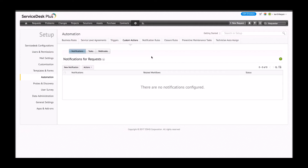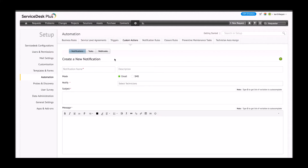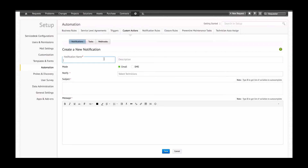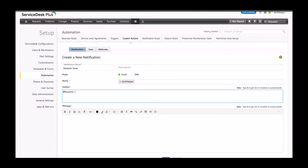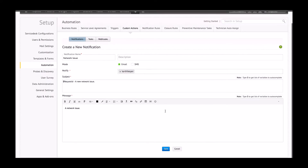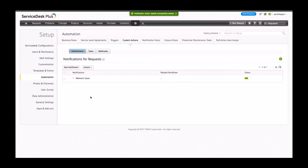Here is how you set up a new notification. I don't have any notifications set up at the moment. Clicking on new notification, I quickly enter the name — in this case I'll name it 'network issue' — and select email as the mode of notification. I'm also given the option to choose which technicians to notify. I can set my subject and pull pre-listed variables from the ticket, such as request ID, and add a message. I'll save this notification, and as you can see it is now listed as part of my notification custom actions.